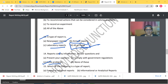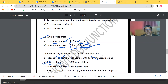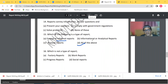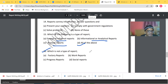Reports convey information, answer questions, and do what else? The answer is: solve problems. Reports are generally for solving problems — they are not for presenting personal opinions or necessarily for complying with government regulations. Question 15 asks which of the following is a type of report, and the answer includes all: formal, informal, informational, analytical, and proposal reports.